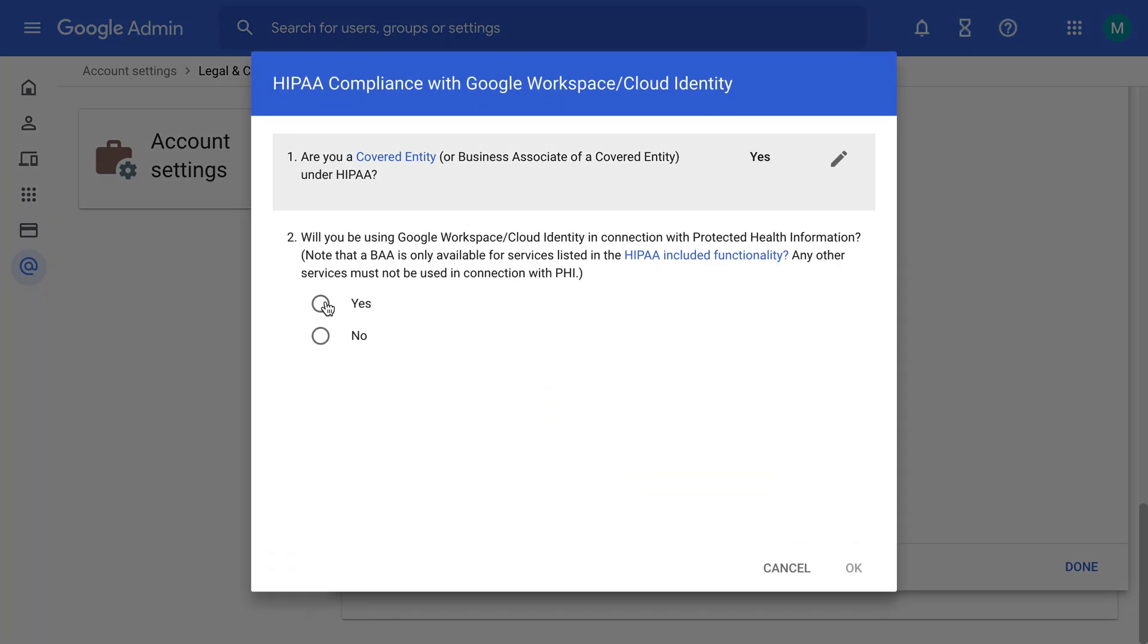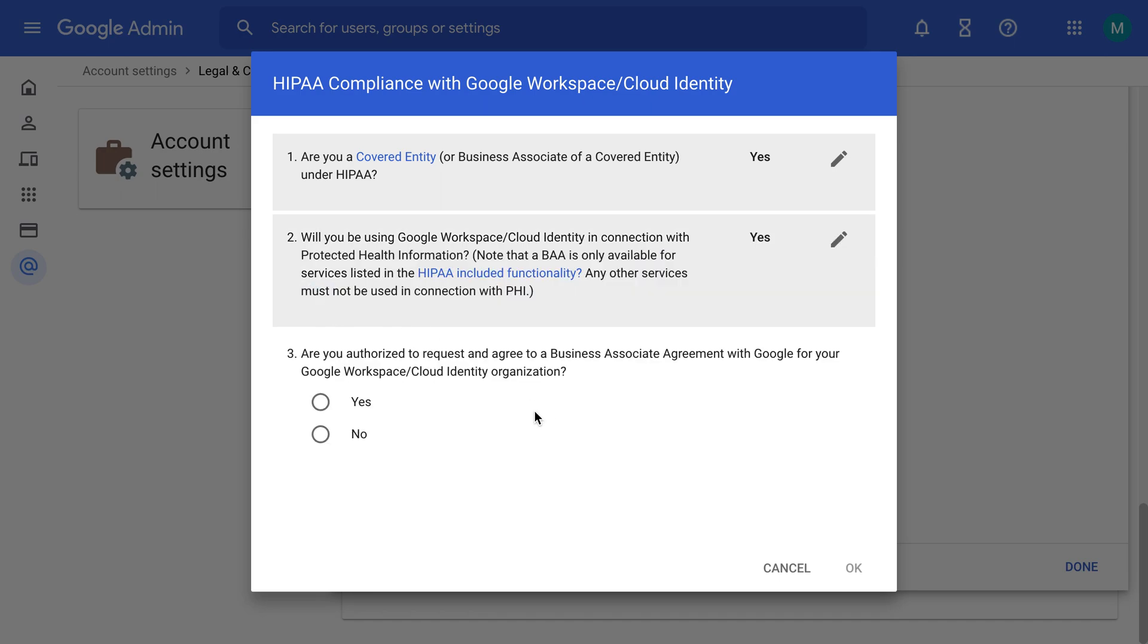Say yes. Answer all these things as best as you can.